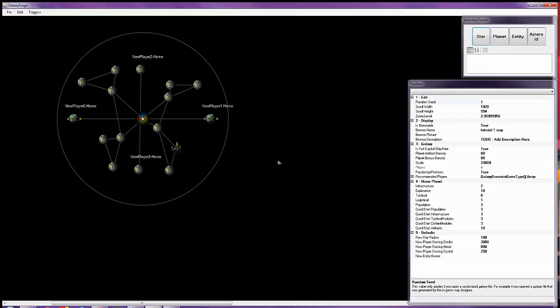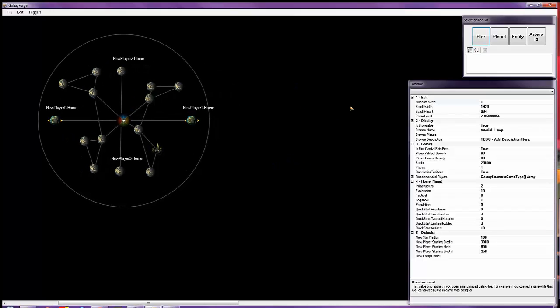Hello everyone, welcome to tutorial number two. In this tutorial, we're going to go over how to add multiple stars and the use of wormholes.